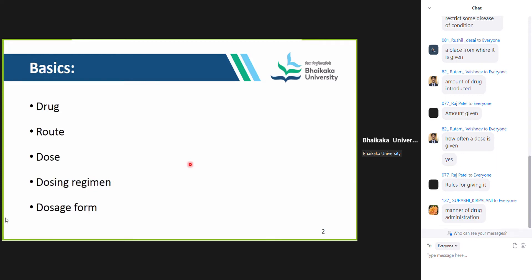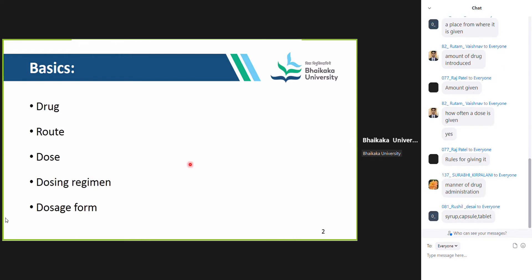For example, tablet paracetamol 500 mg — here the 500 mg would be the dose, but 500 mg three times a day after meals for five days is the correct regimen. The next one is dosage form — the form in which the drug is introduced, like syrup, capsule, tablet, etc. So route is from where, dose is how much amount, regimen is the complete manner, and dosage form is the physical form of the drug.